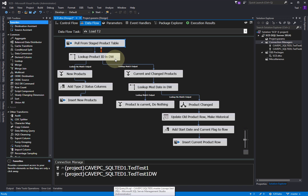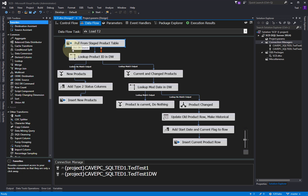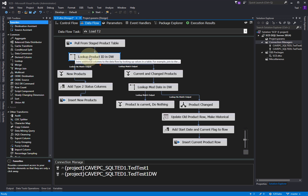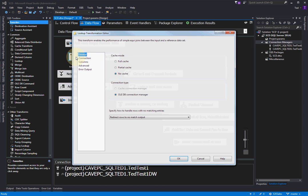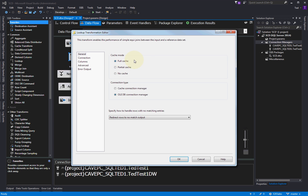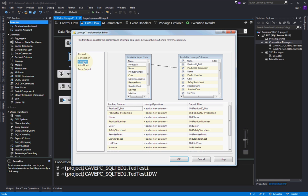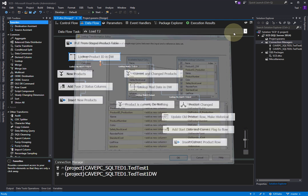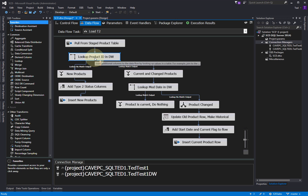First of all, we want to connect to our product table, our staging table — the data coming in from production. And we want to do the lookup. So this is pretty much the same — we just connect to the data and we do a lookup to see if the data is in our warehouse. Caching is probably better; I've already talked about caching in a previous video. So again, we just want to check to see if it's there or not. Now, if it's not there, then that means it's a new product.